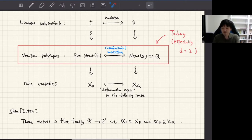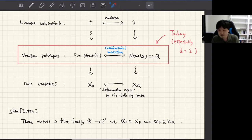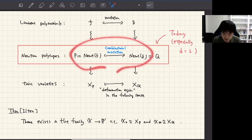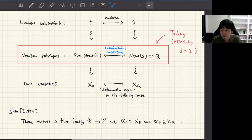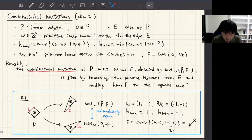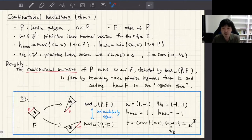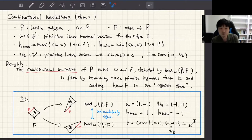This is the rough picture of my motivation. In my talk, I will focus on this part — in particular, the case where the dimension is equal to two, namely the combinatorial mutation of polygons. Although my motivation is based on mirror symmetry and algebraic geometry, in the rest of my talk I will focus on the underlying combinatorics.